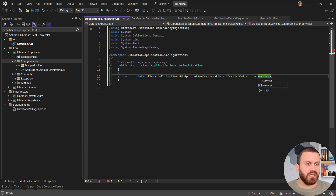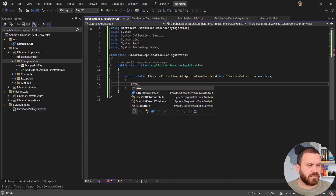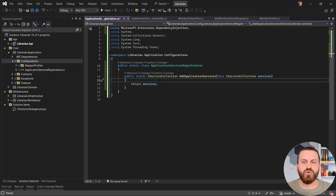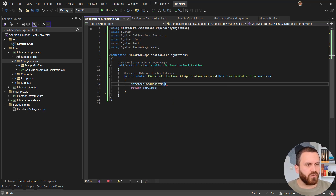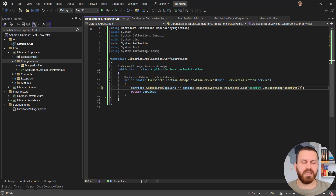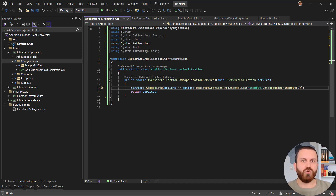The services I need to register here are AutoMapper and MediatR. For MediatR: services.AddMediatR with options that register services from the executing assembly using Assembly.GetExecutingAssembly(). I use that so MediatR scans this assembly — my application layer — finds all requests and request handlers, and maps them together, so when I call a request from the API layer it knows how to handle it.